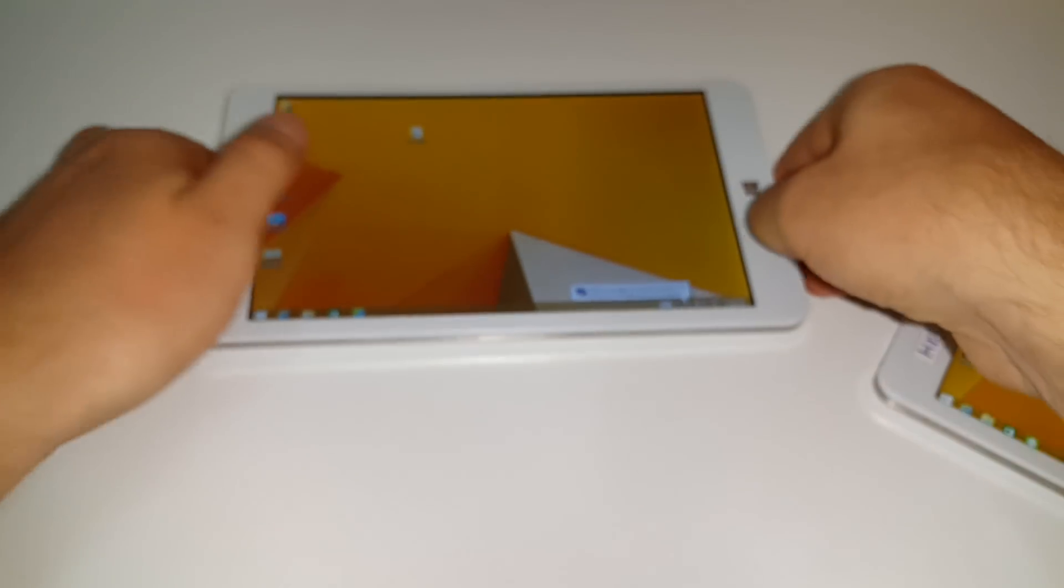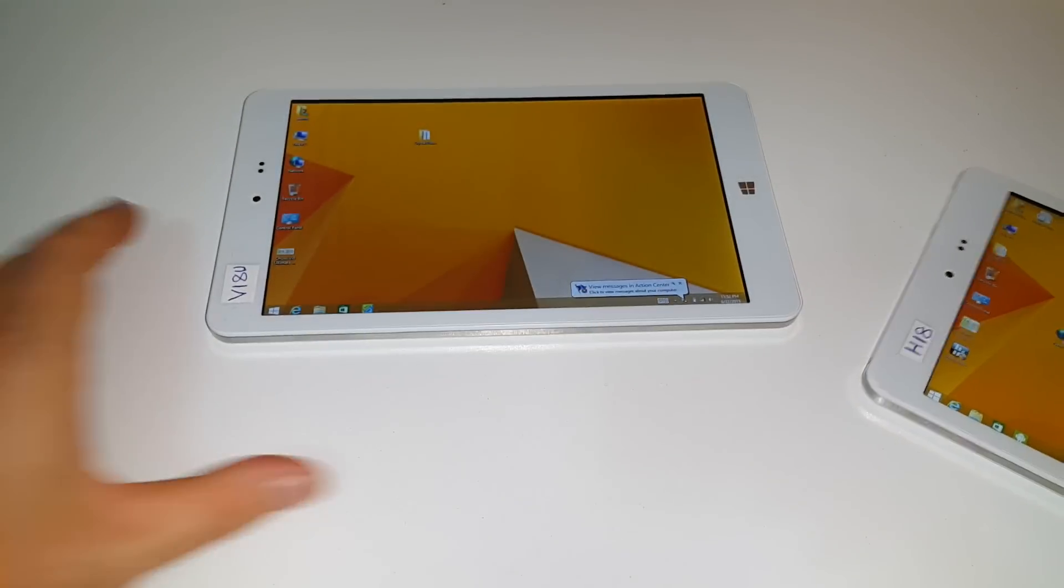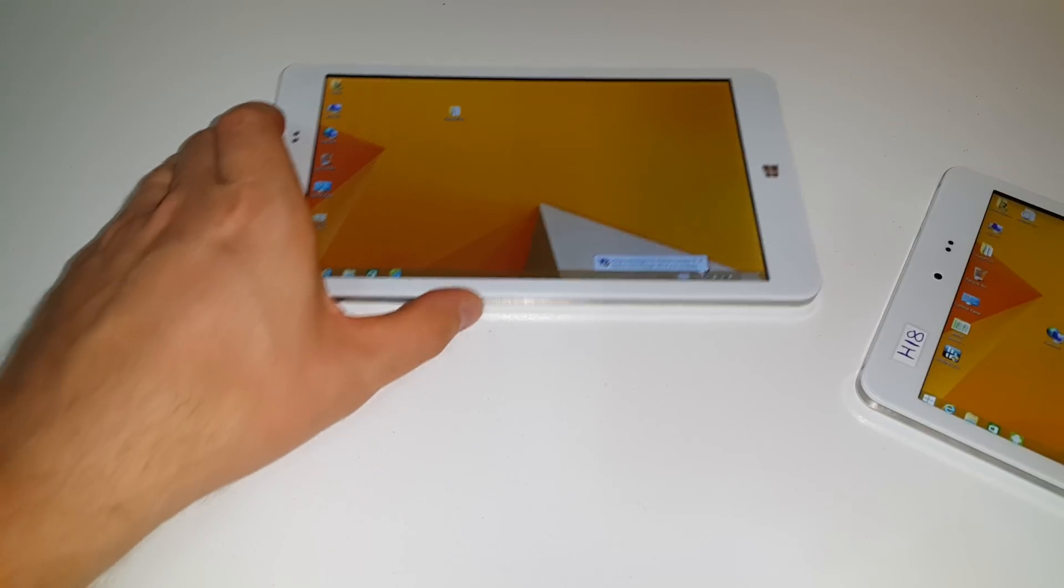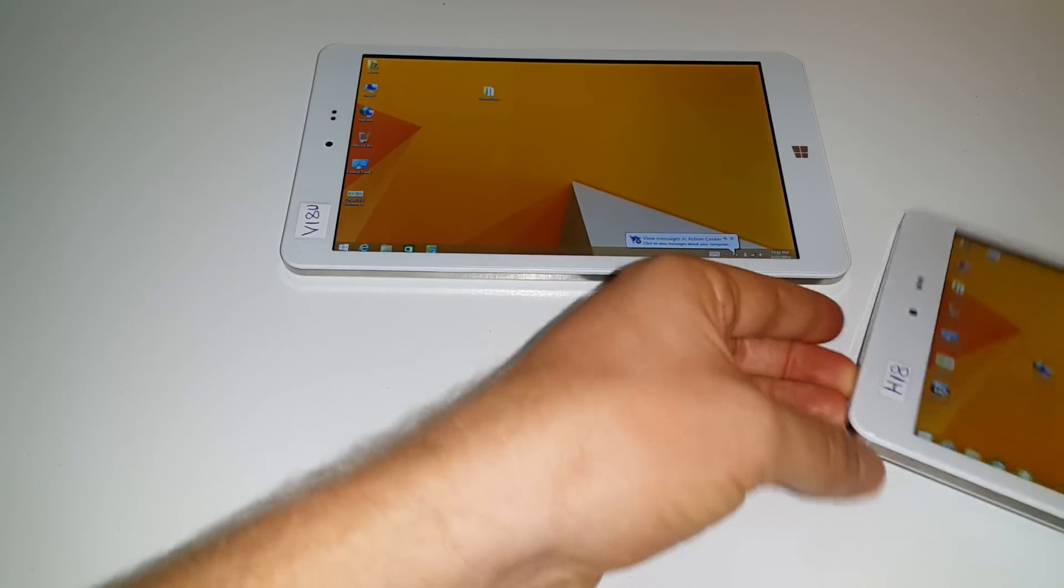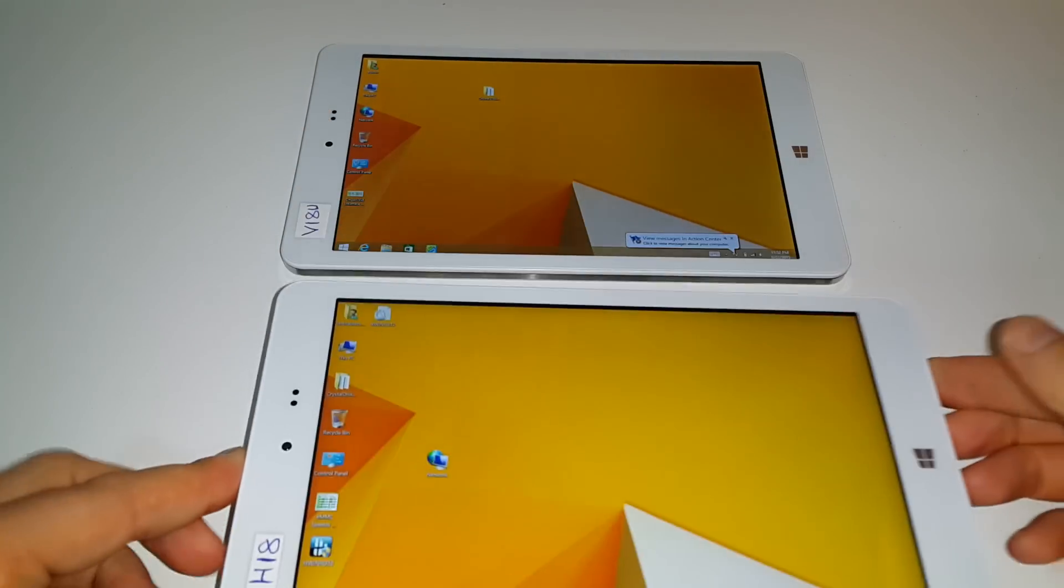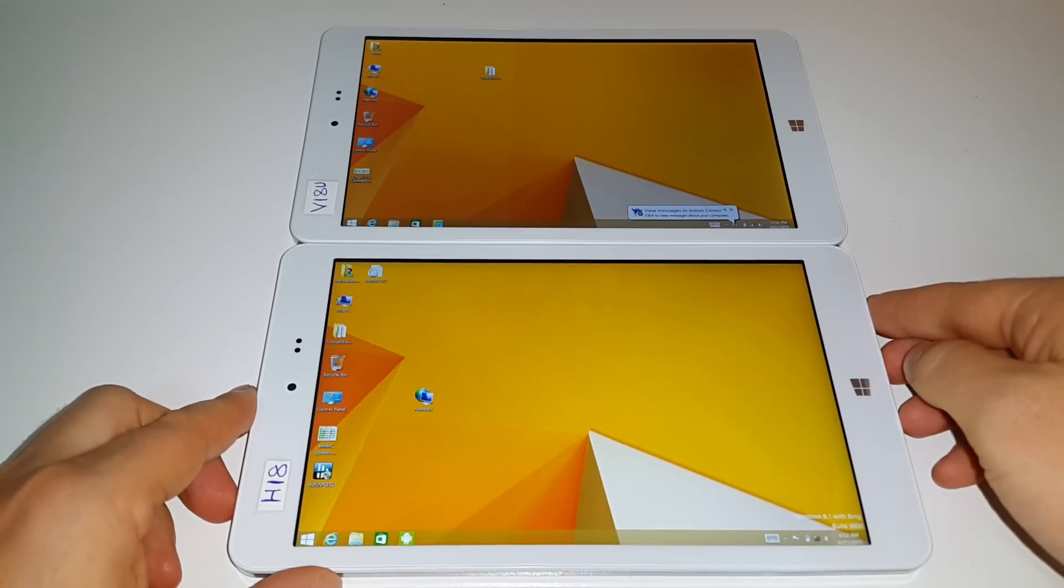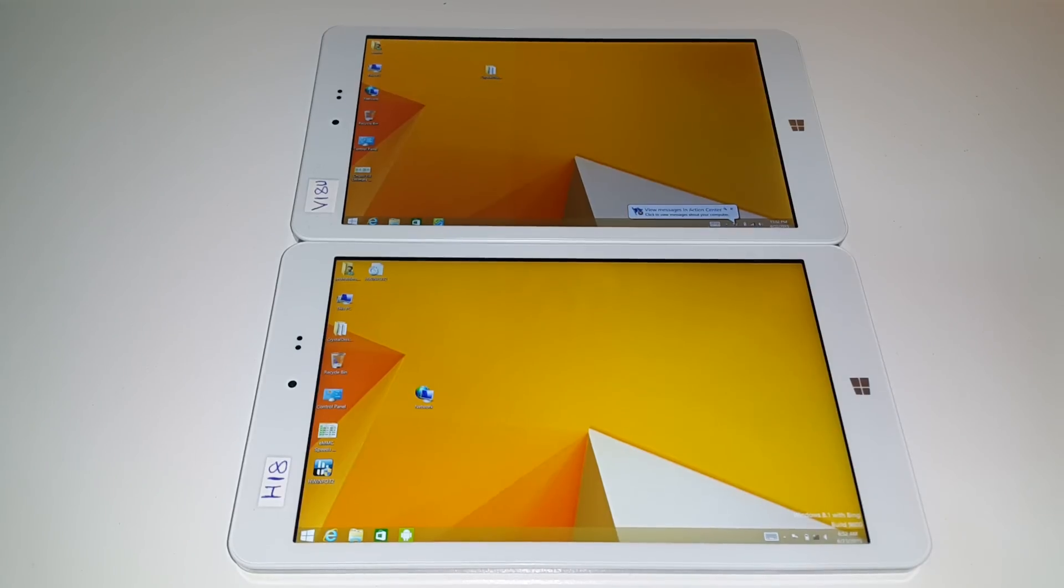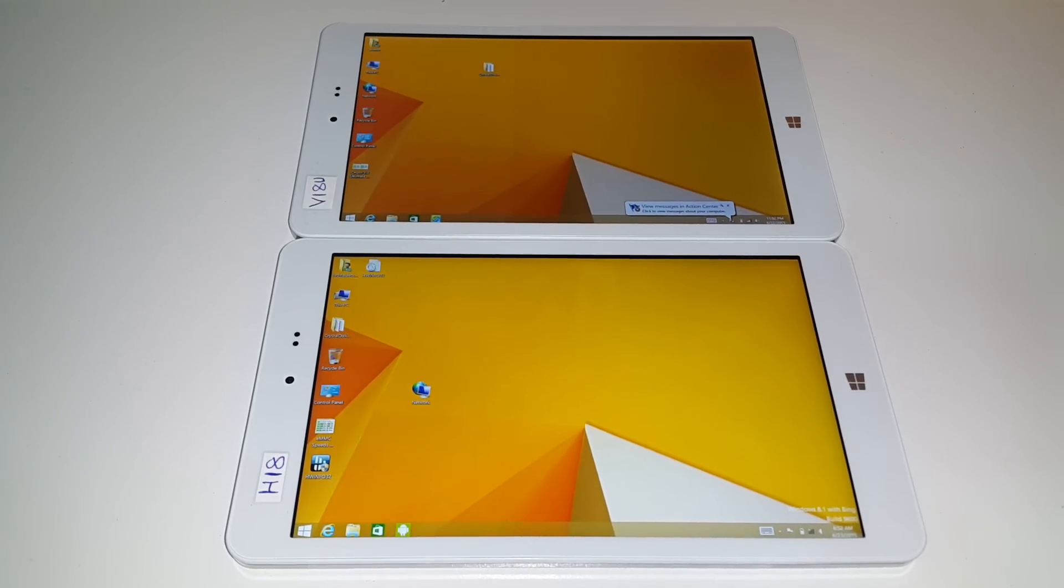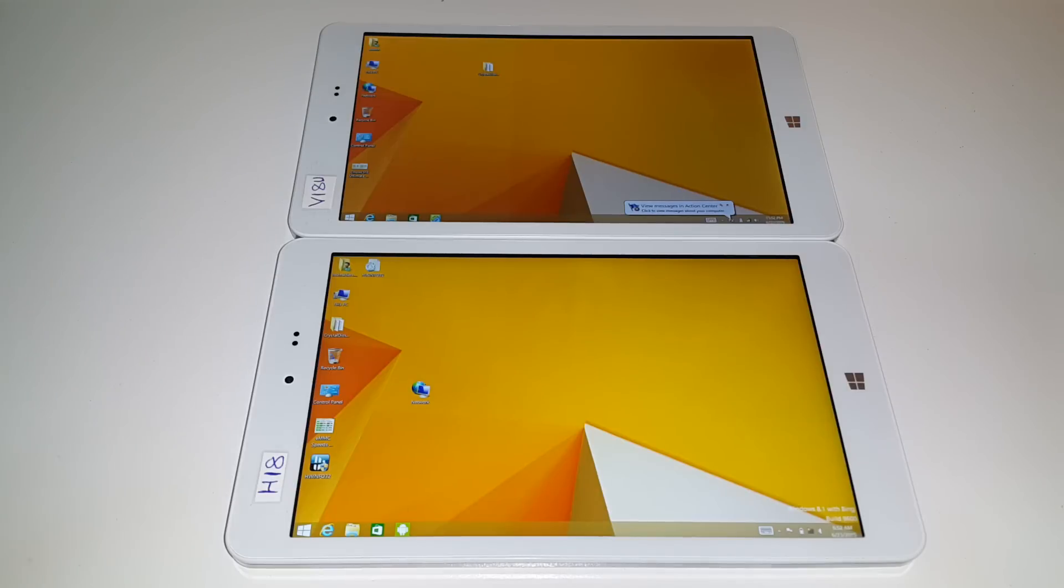So those are the two tablets there. Again if you're interested in seeing benchmarks then please do check out my other video which I did some Geekbench and Antutu scores in. So that's the video there. Looking at just the screens here. Everything else for the hardware is the same. Thank you for watching and I'll hopefully catch you in my next video. Bye for now.